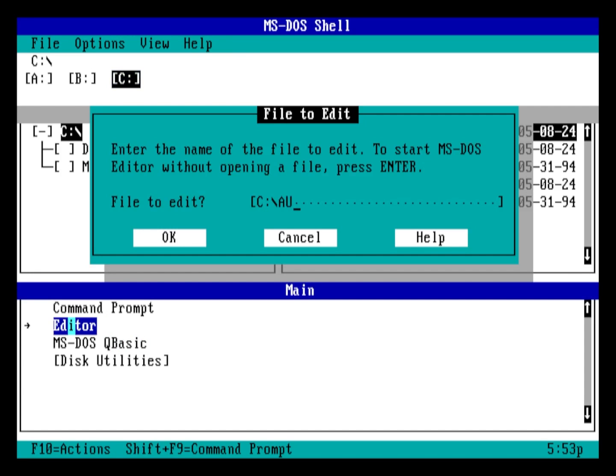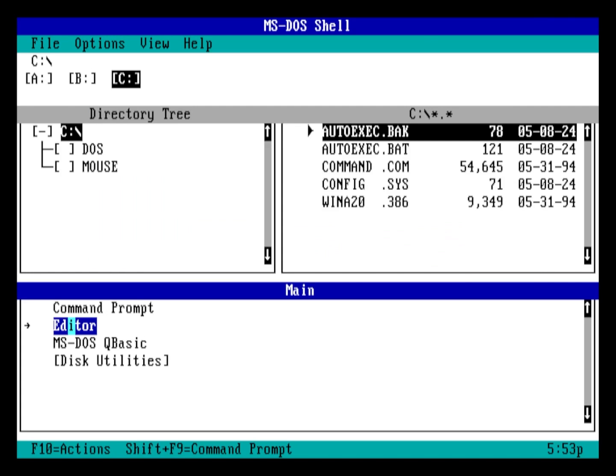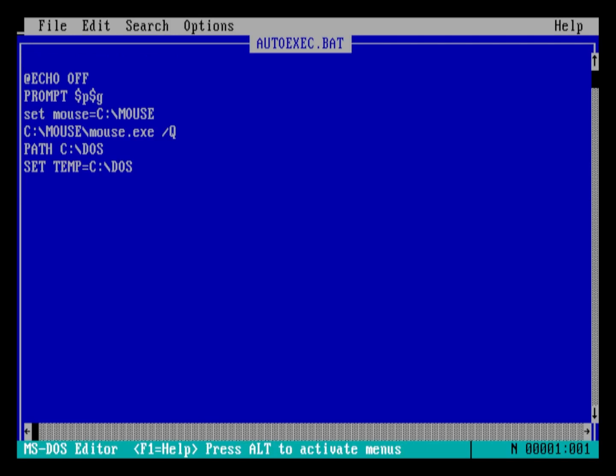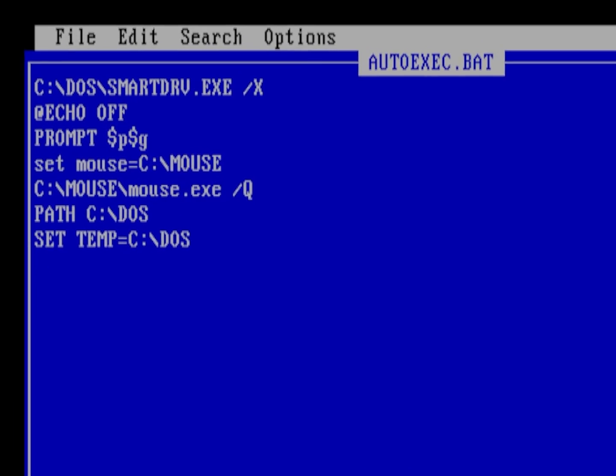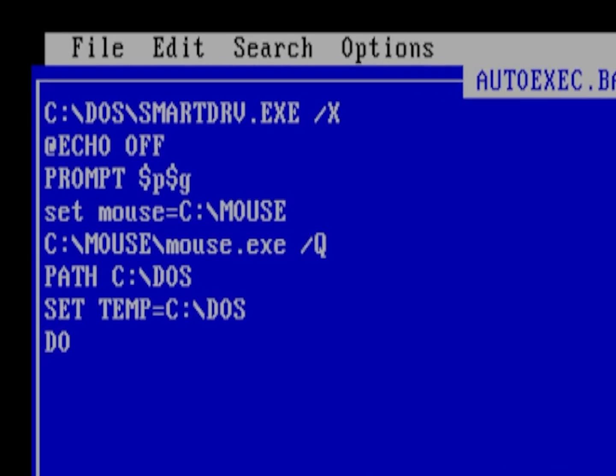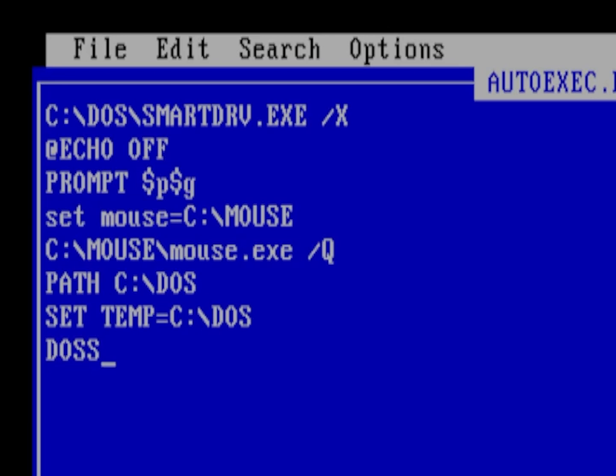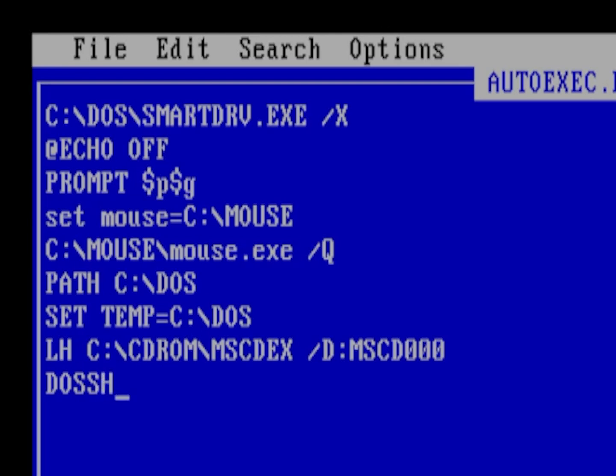On a related note, let's take a look at our autoexec.bat file. To start DOS shell with mouse support, be sure to add DOS shell to the very end of the file so that all the necessary drivers load beforehand. This also applies if you have a CD-ROM driver installed, which we've already done a tutorial on link in description.